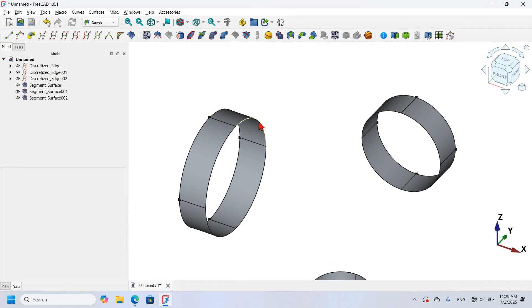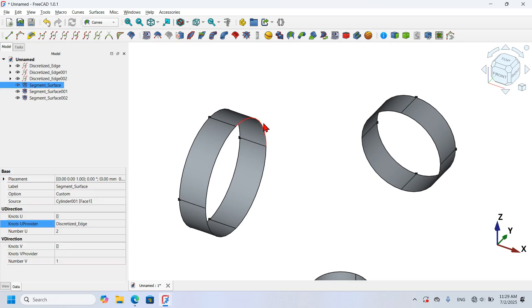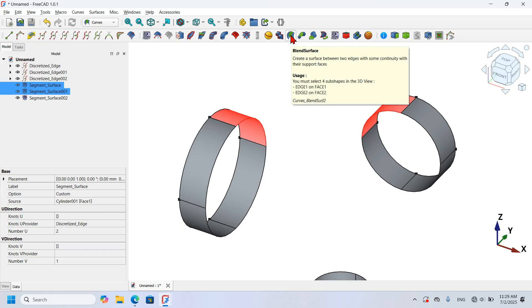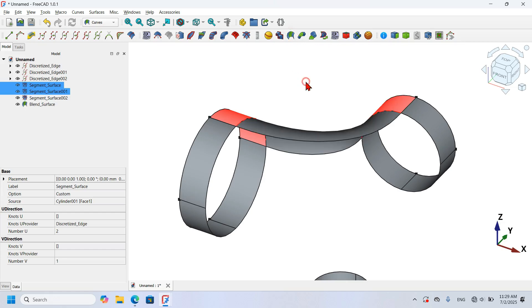Now I want to add a surface between the edges of adjacent cylinders. To use this Curves workbench tool I have to select four objects: two edges and two surfaces. I hold Ctrl, select an edge from one cylinder as Edge 1, then a surface as Surface 1, then from the other cylinder I select Edge 2 and Surface 2. I click the tool and the connecting surface is created.